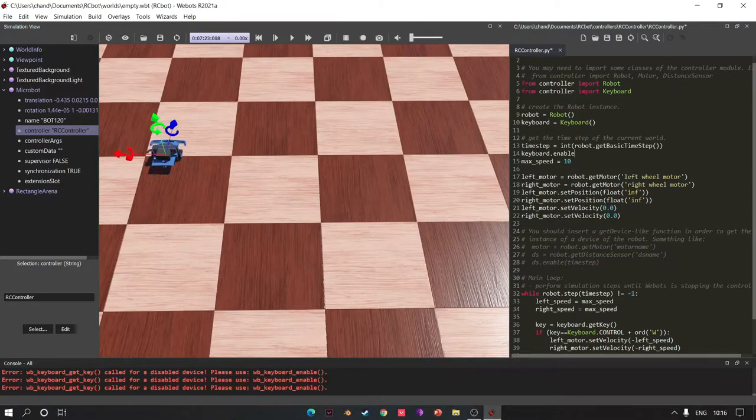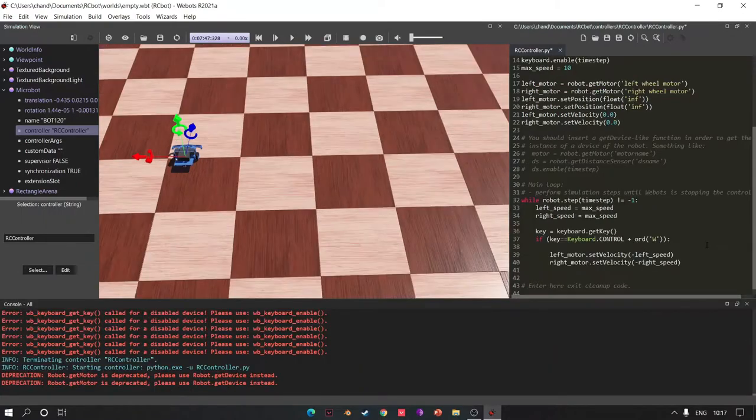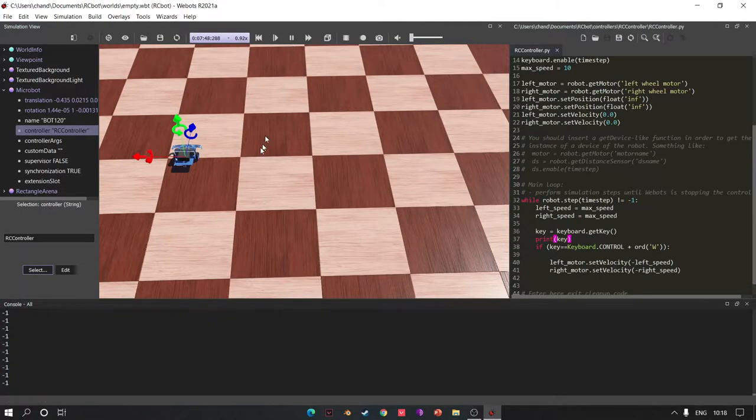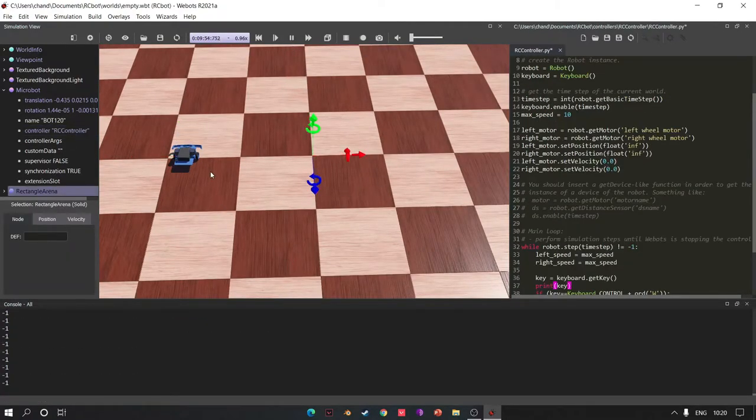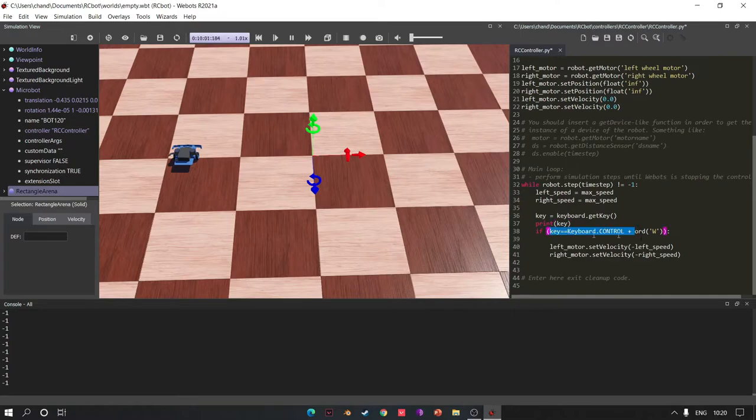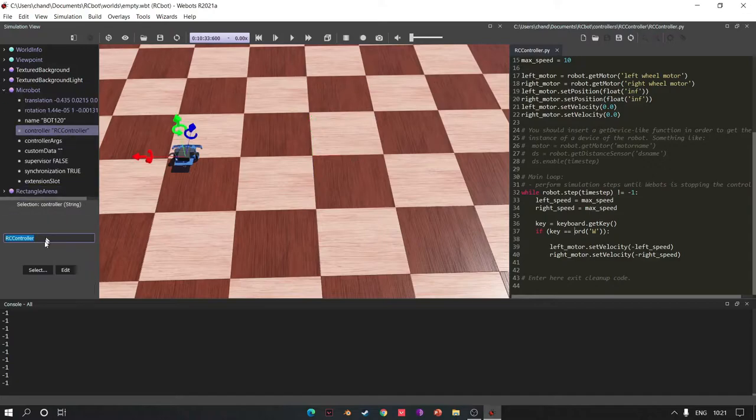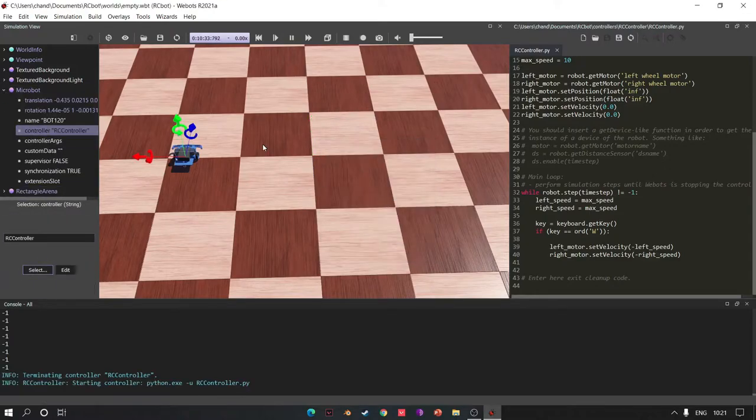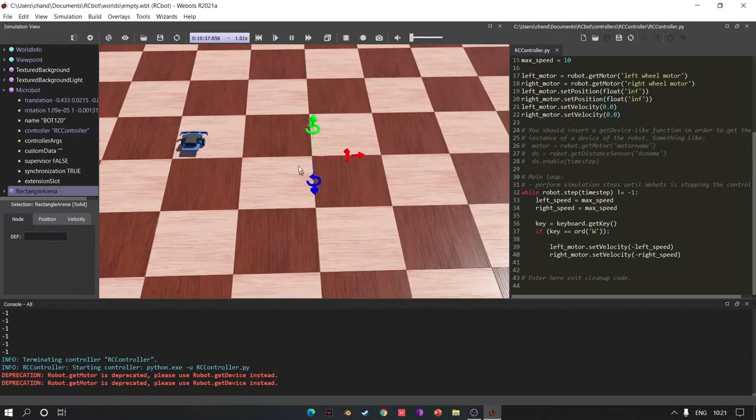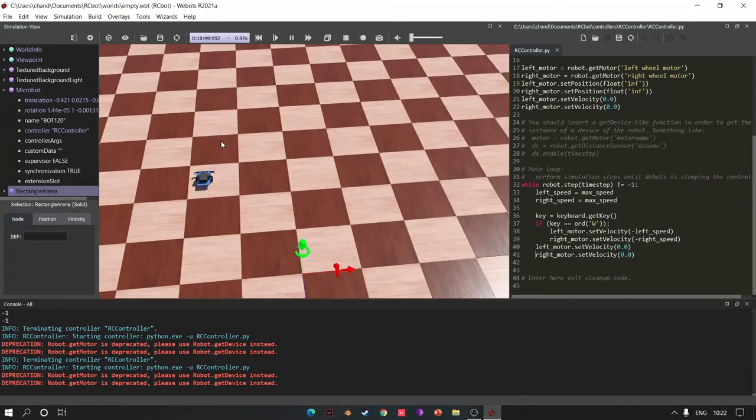Also enable keyboard and print key so that you can see. Yeah, it's working, so write the code for moving the bot forward. Let's run. Oh, it's not stopping! Oh my god.